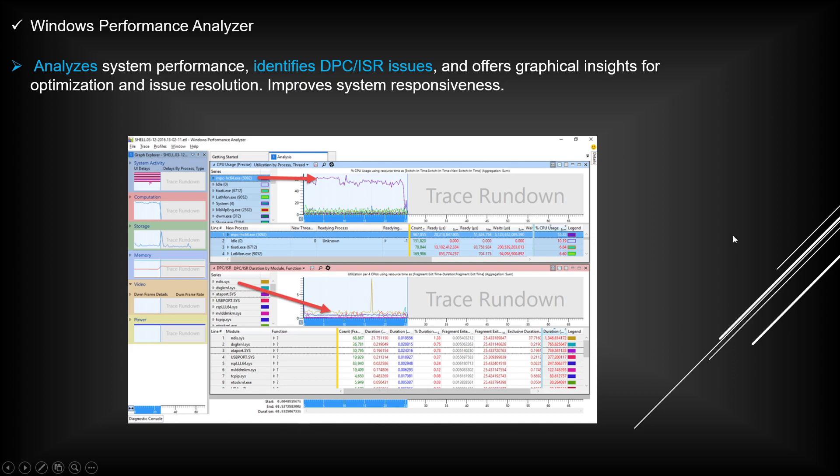I will make a video about Windows Performance Analyzer very soon. I'm still learning this tool, so I want to be honest about that.